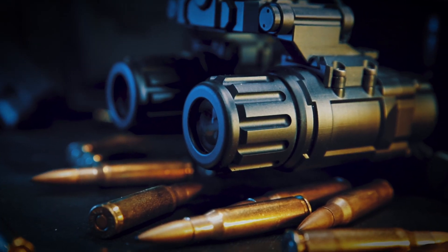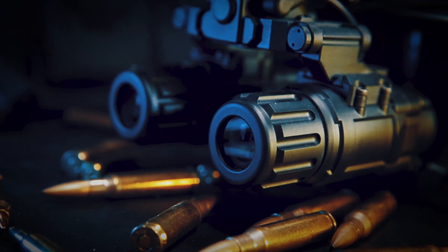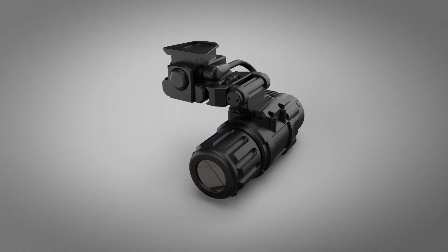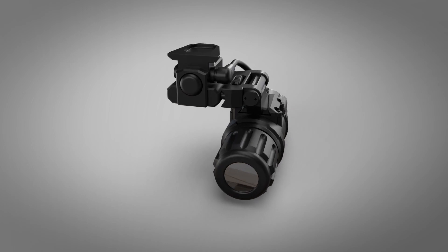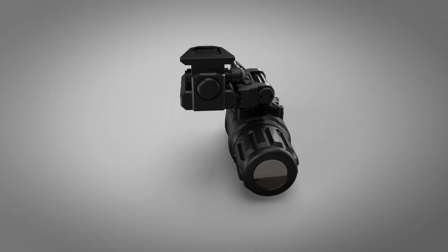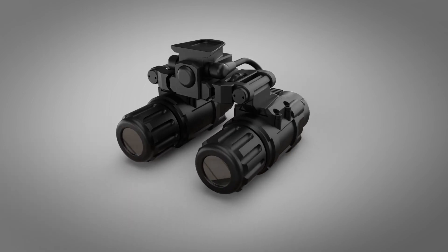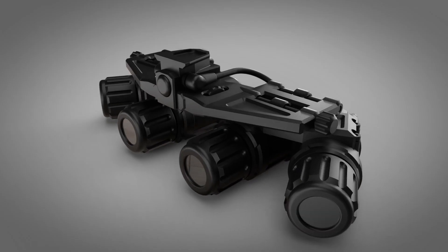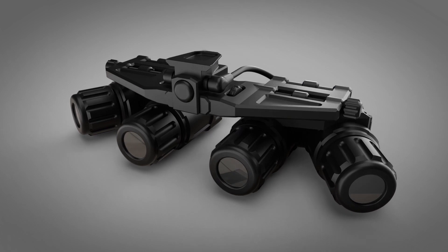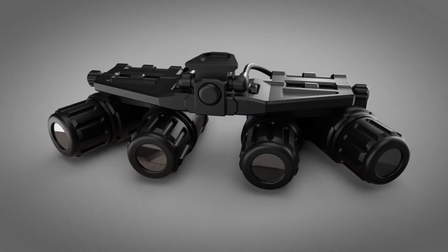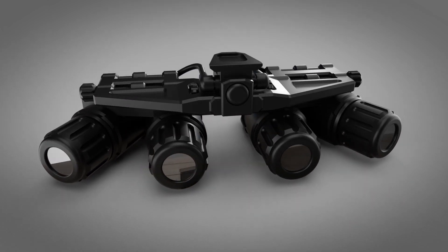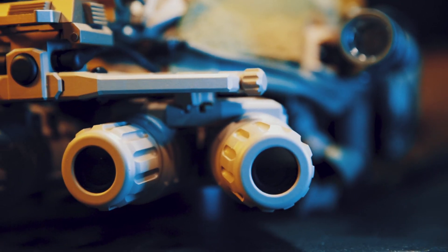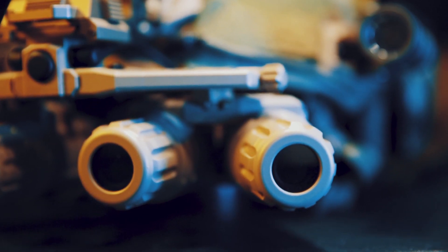Introducing the DNV9 digital night vision device. Its modular design can be configured as a single tube binocular, a twin tube binocular, and finally as a quad tube panoramic device. The first quad lens digital night vision device on the consumer market.